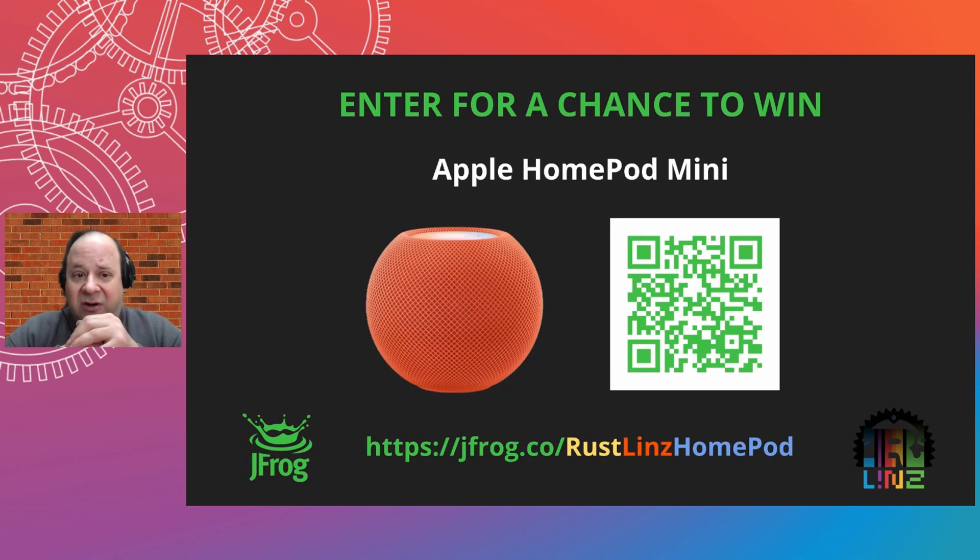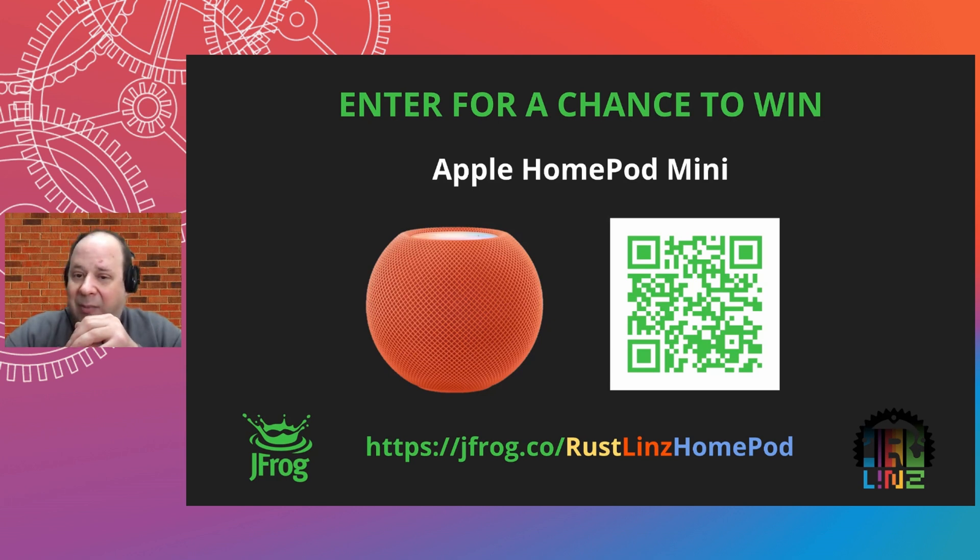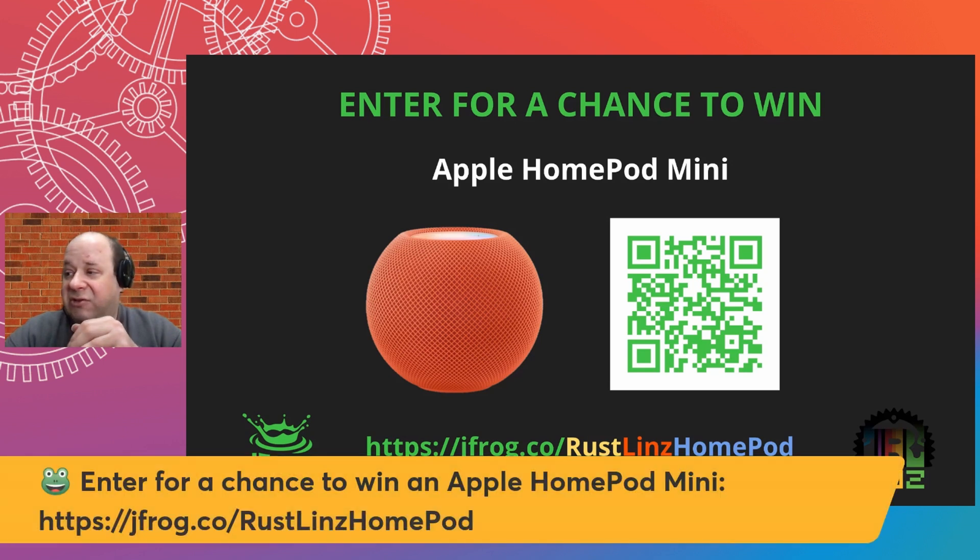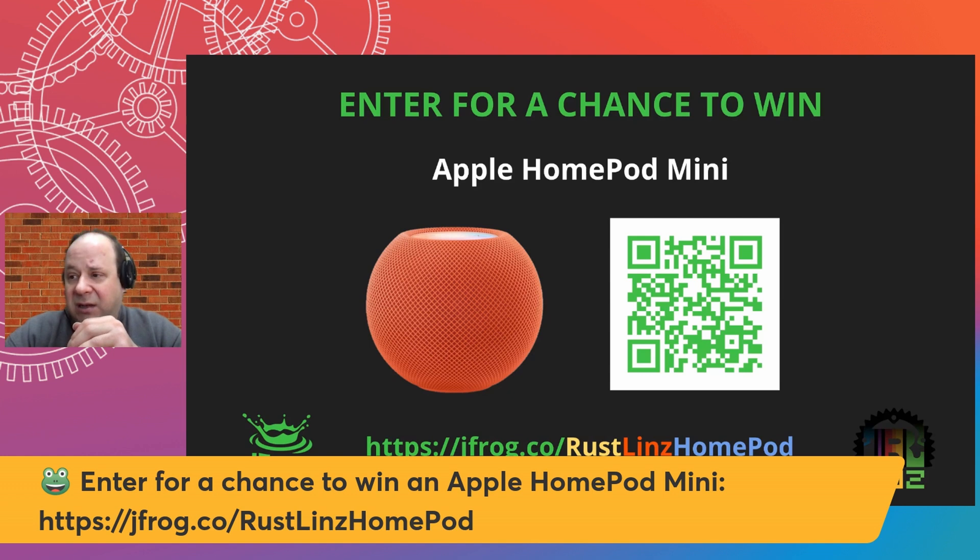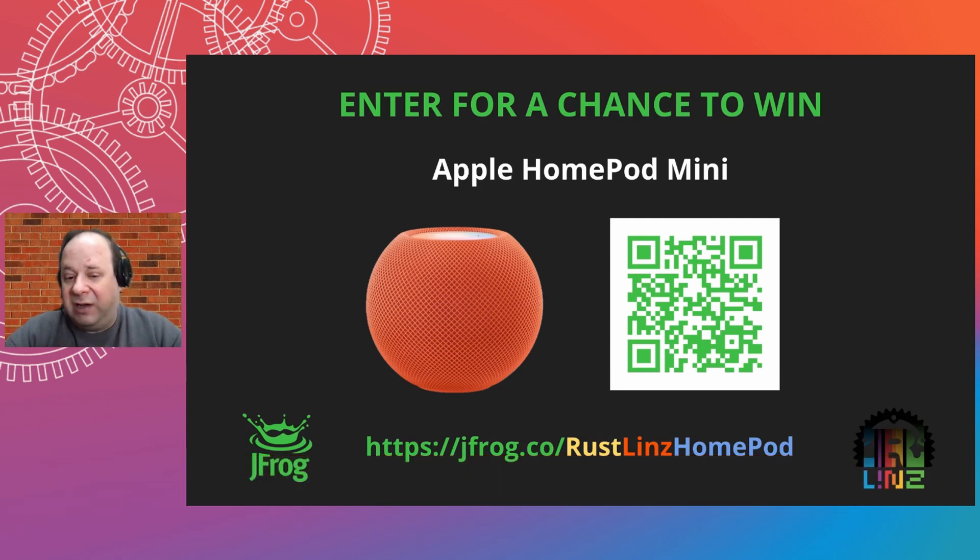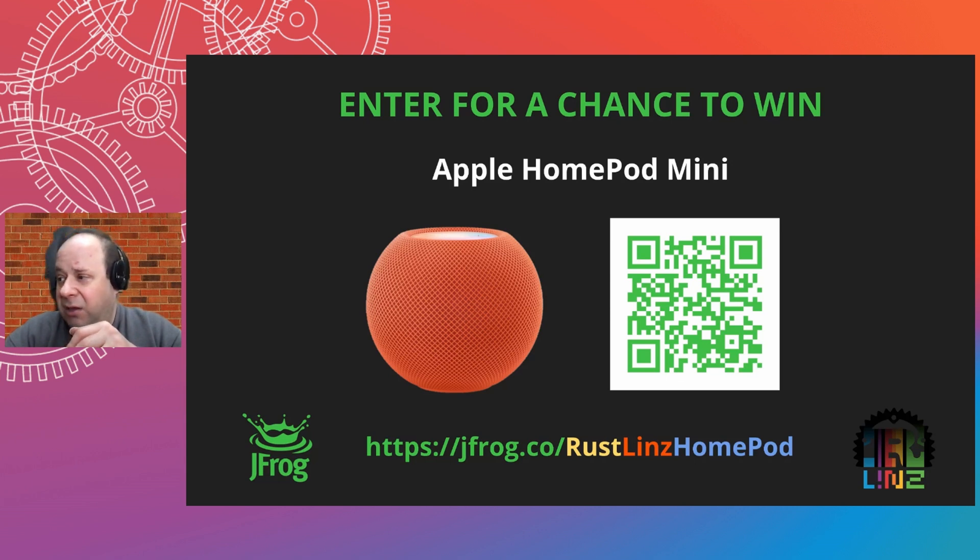So before I really get started, I did want to invite everyone to enter for a chance to win an Apple HomePod mini. My employer, JFrog, is a Platinum member of the Rust Foundation and would really like to give you a chance to enter and win the HomePod mini. You can enter with the QR code or this jfrog.co link at the bottom, and I believe Rainier is going to put a banner on the video as well.